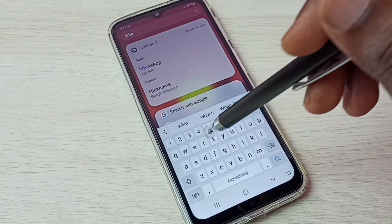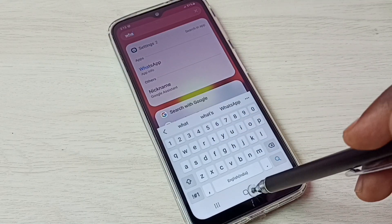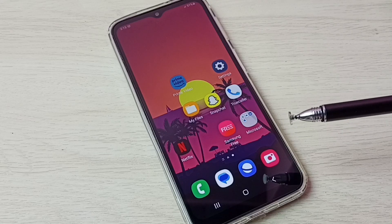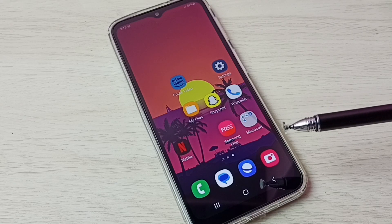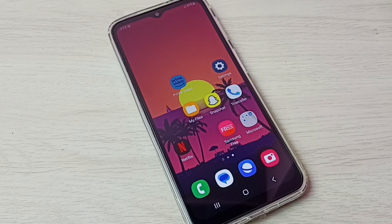Let me check — let me try to search for WhatsApp — see, it's not showing. So this way we can easily hide and unhide apps. I hope you enjoyed this video. Please subscribe to my channel and please like and share the video.